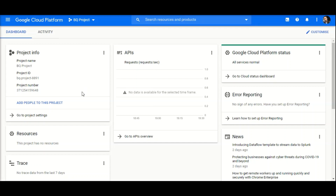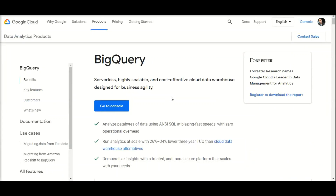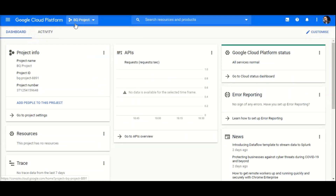Hello everyone, we will see how to analyze public datasets in Google Cloud Platform's BigQuery. BigQuery is a serverless, highly scalable analytical solution and cloud data warehouse provided by Google Cloud Platform. You can go to the Google Cloud documentation for BigQuery for more details.